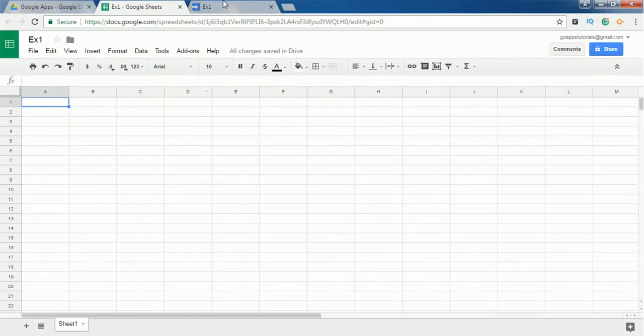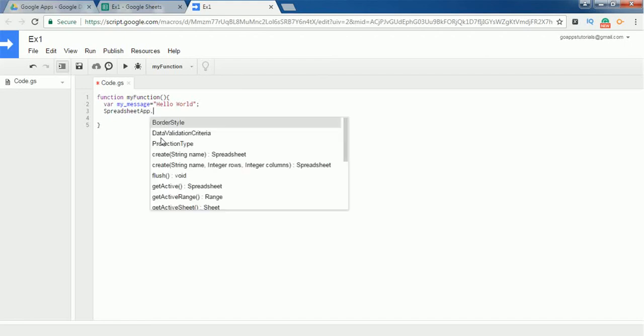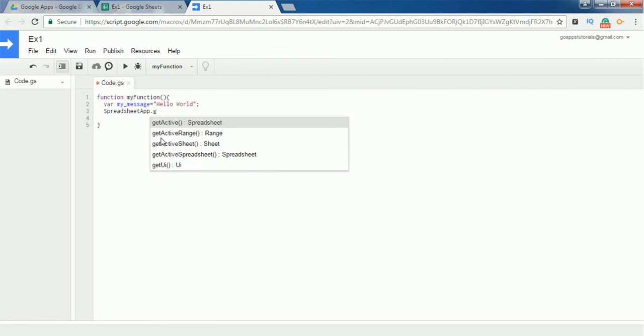So I should use an object called SpreadsheetApp. This object will interact and it contains functions and objects which can automate the steps in Google Sheets. Now in the SpreadsheetApp, I want to display a popup. To display a popup, I should use a method called getUI.